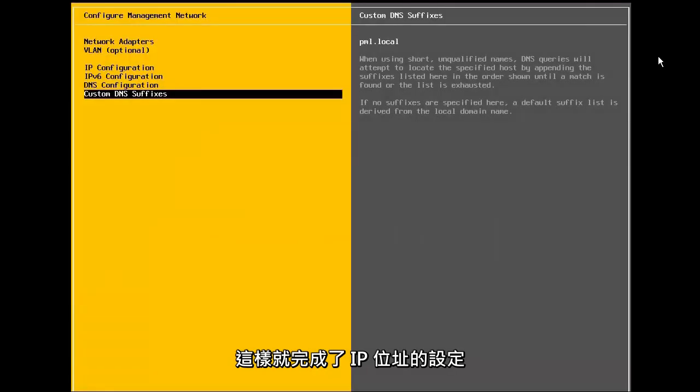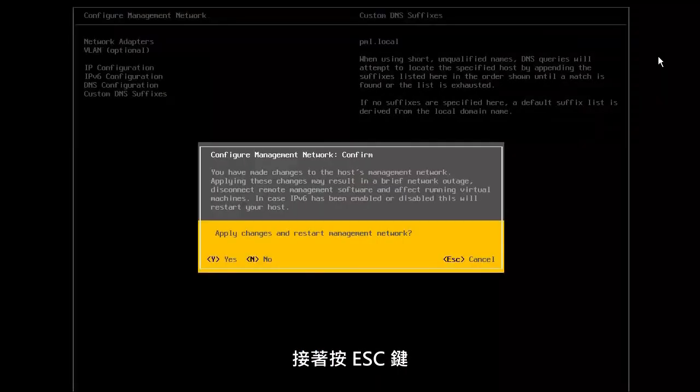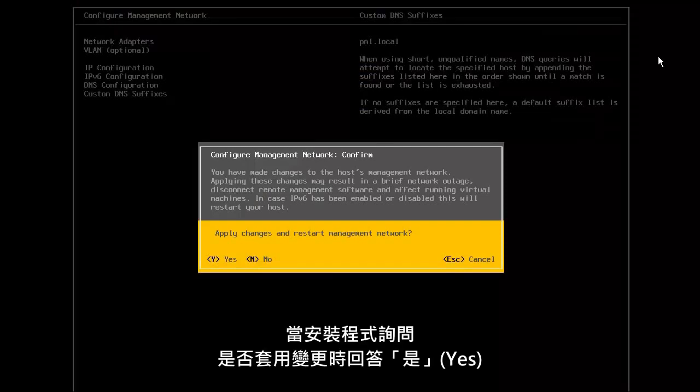With this, the configuration of the IP address is completed. So, we press escape and answer yes when asked to apply the changes.